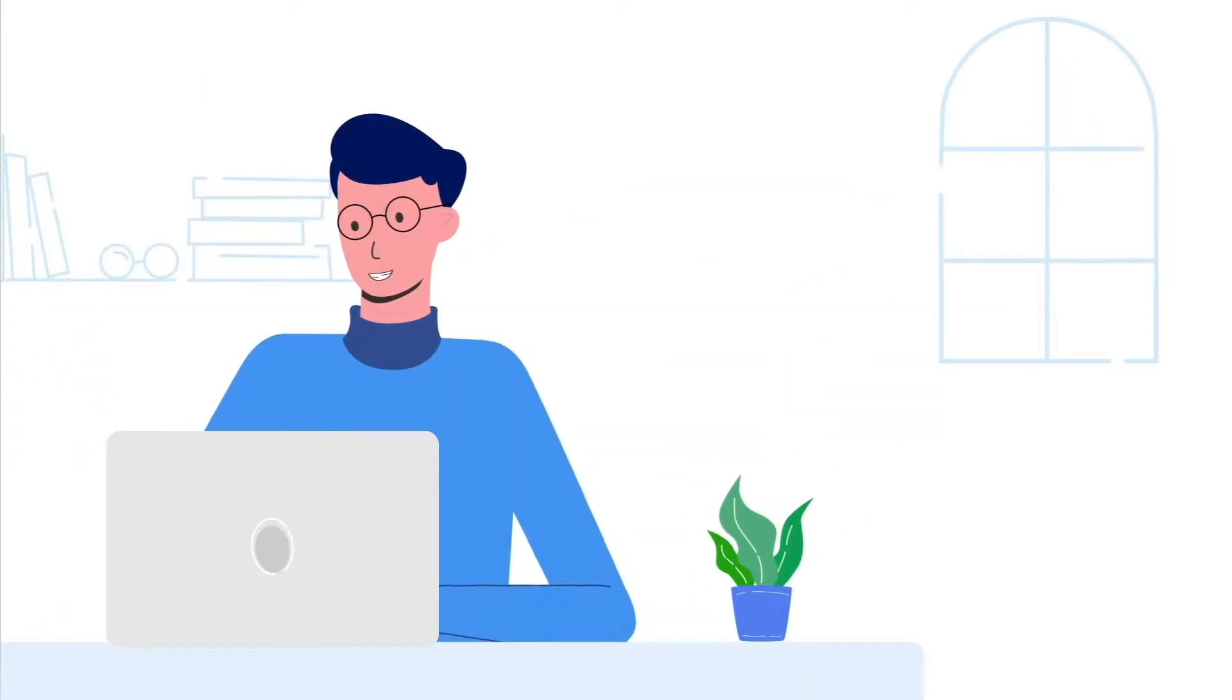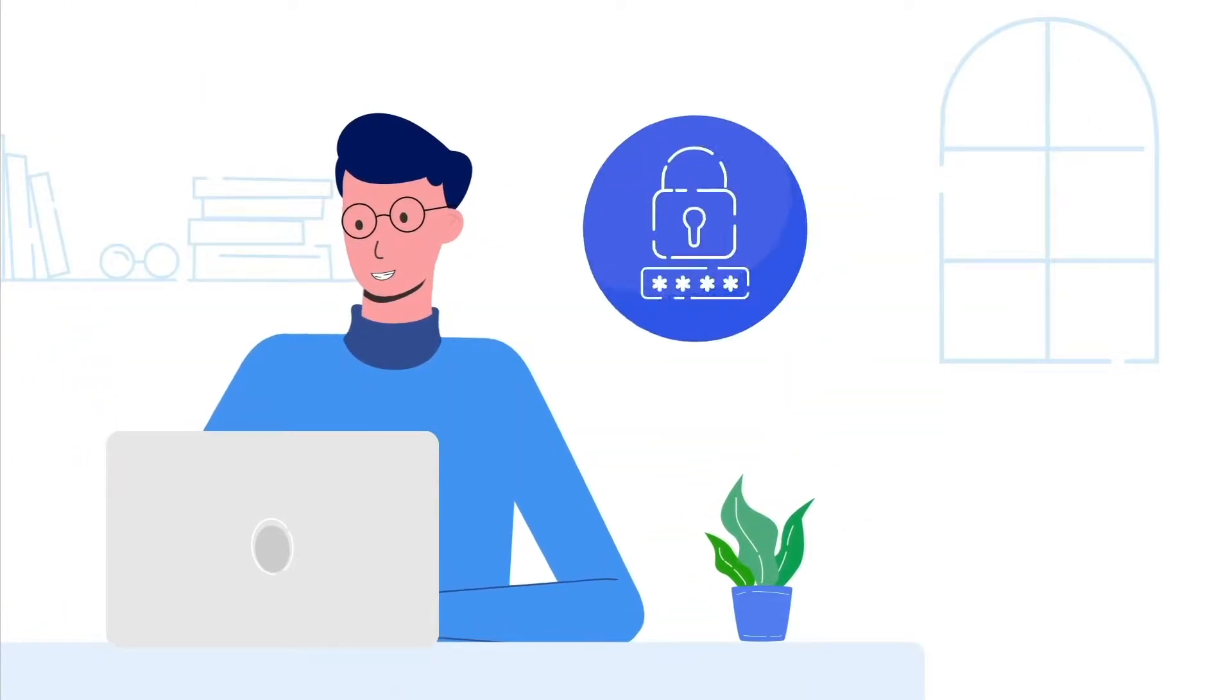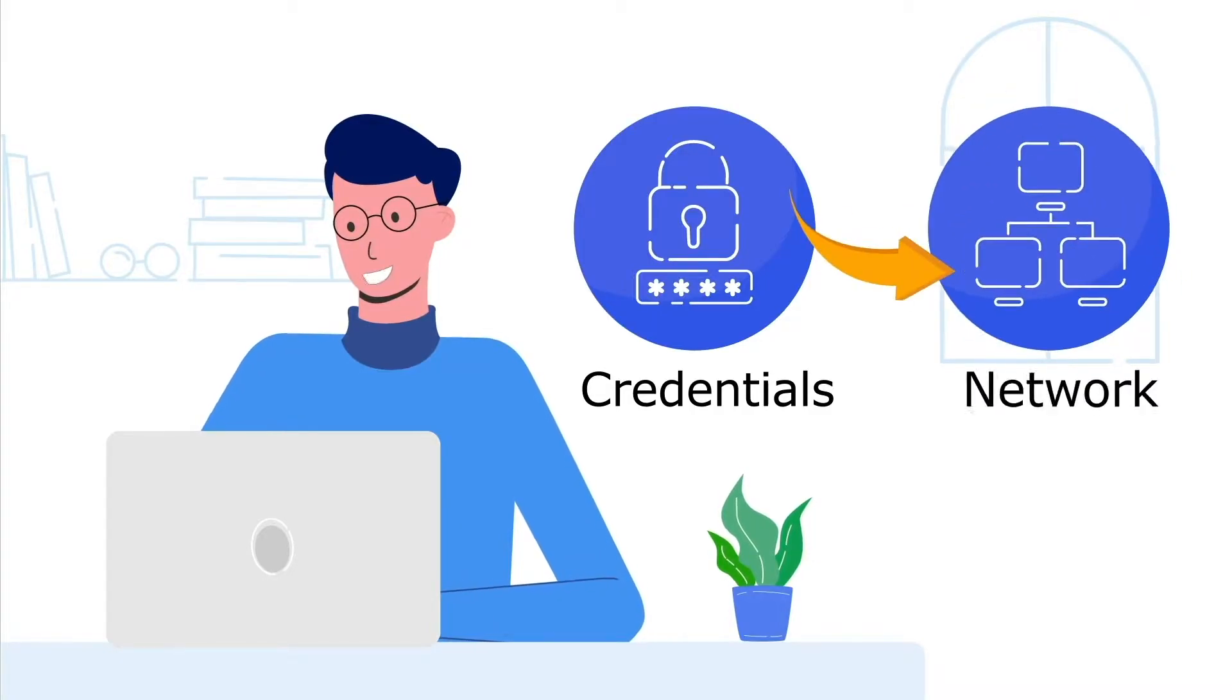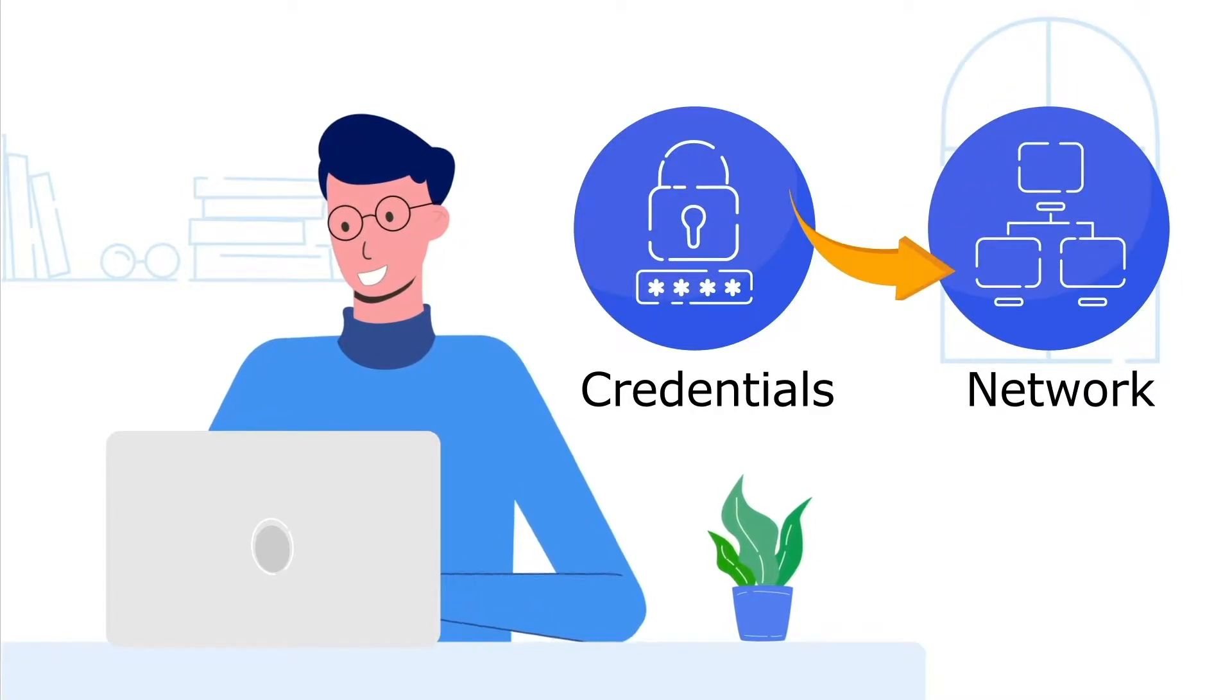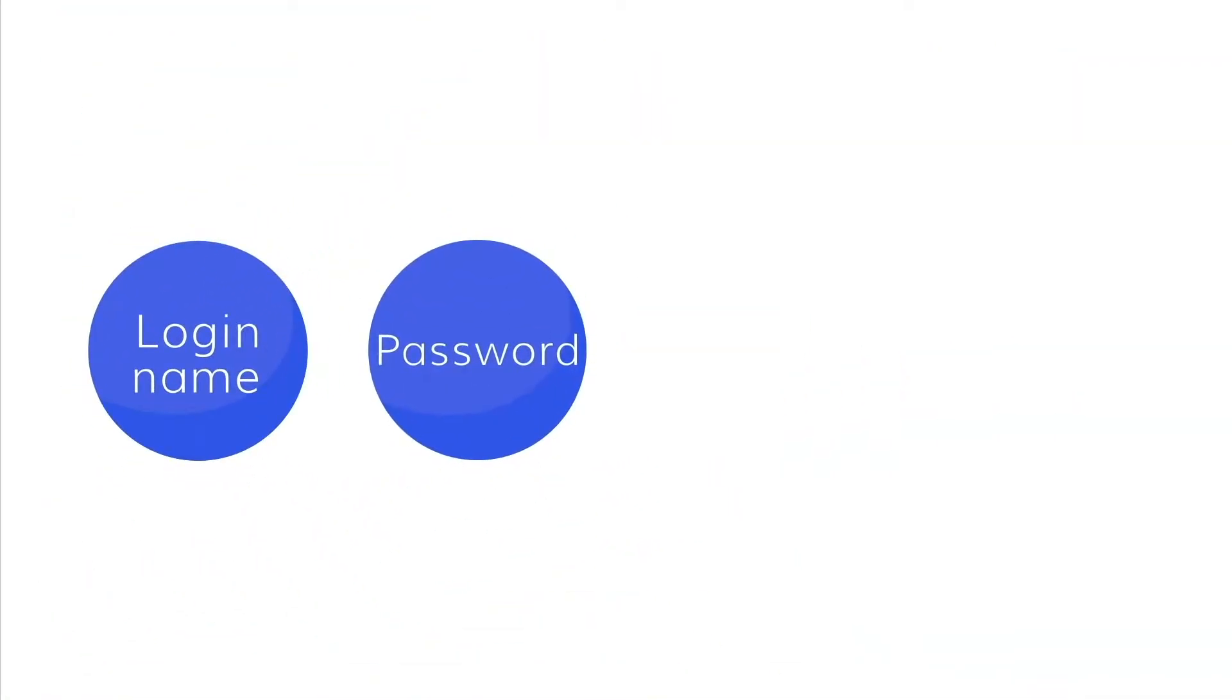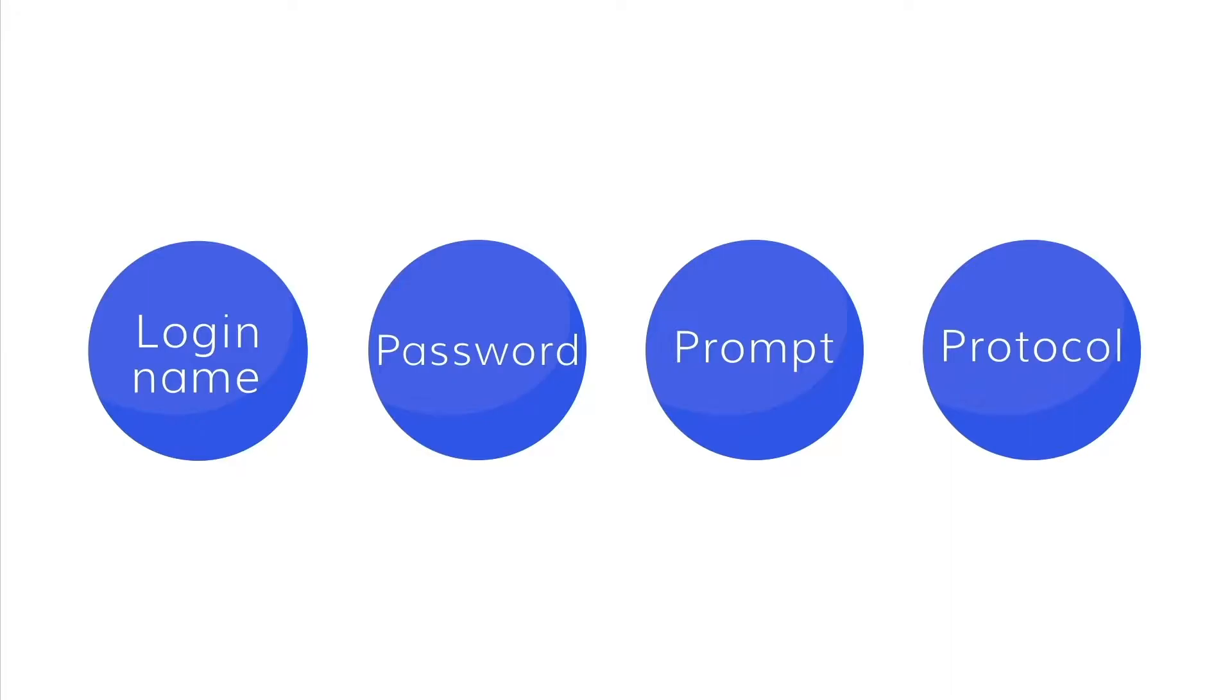In this video, we'll go over how to add credentials to a device in the Network Configuration Manager inventory. Credentials are details like the login name, password, prompt, and protocol used to establish communication between the device and Network Configuration Manager.